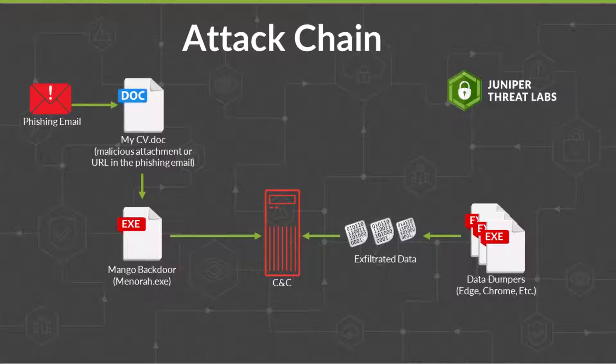In other instances of this campaign, it uses a VBS script as the dropper for the Mango backdoor. In this other instance of the campaign, the malware installs browser data dumpers for Edge and Chrome, designed to exfiltrate data like cookies, browsing history, and credentials from these browsers.